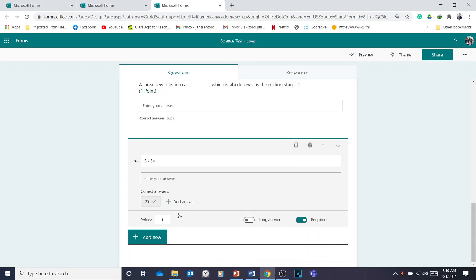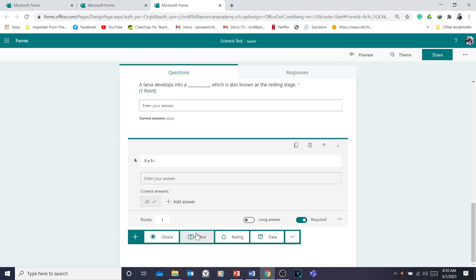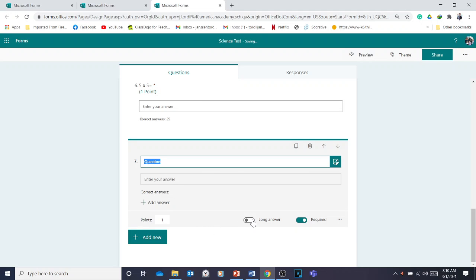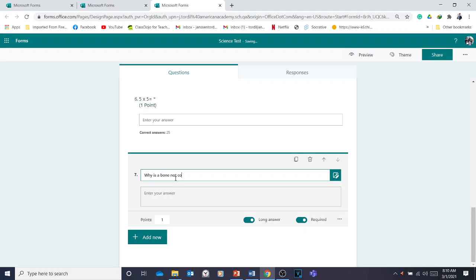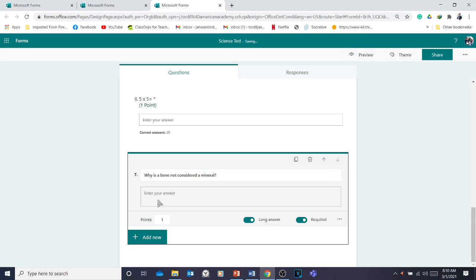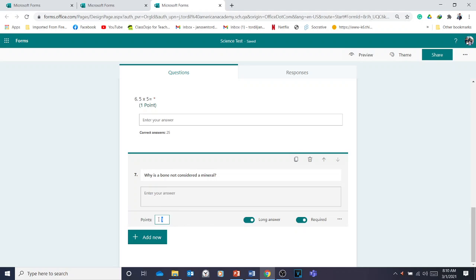If it's a short answer or essay-type question, you can click 'Text' and enable long answers so there's more space, then type the question. For example: 'Why is a bone not considered a mineral?' The problem with this type is that you cannot add the correct answer automatically — you will need to manually grade it once the students are done.